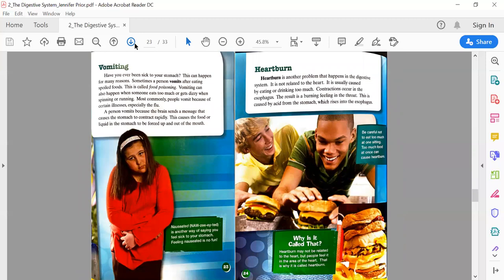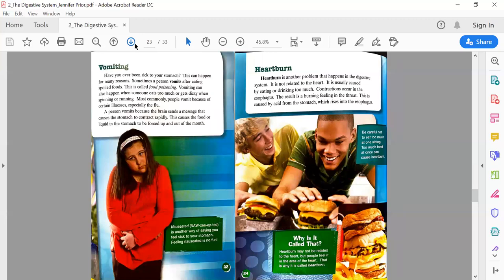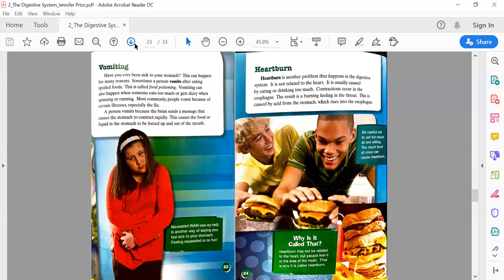Page 23: Vomiting. Have you ever been sick to your stomach? This can happen for many reasons. Sometimes a person vomits after eating spoiled foods—this is called food poisoning. Vomiting can also happen when someone eats too much or gets dizzy. Most commonly, people vomit because of certain illnesses, especially the flu. A person vomits because the brain sends a message that causes the stomach to contract or tighten rapidly, which forces the food or liquid out of the mouth. Text box: Nauseated is another way of saying you feel sick to your stomach.